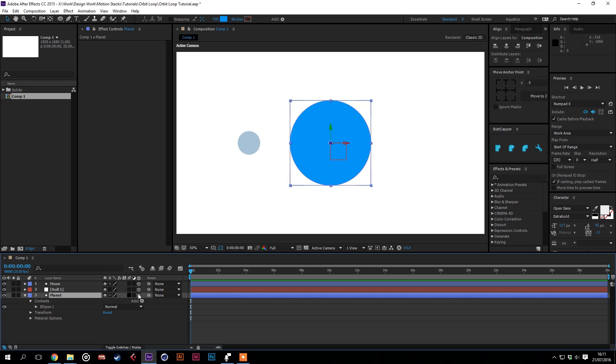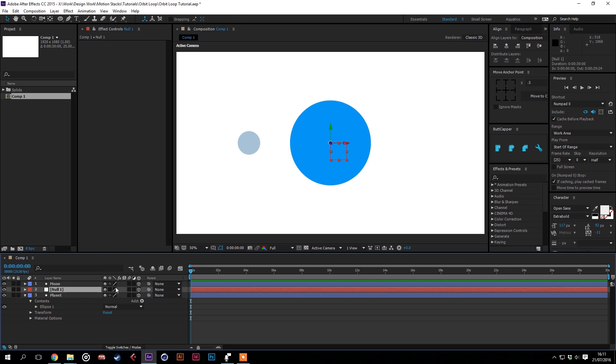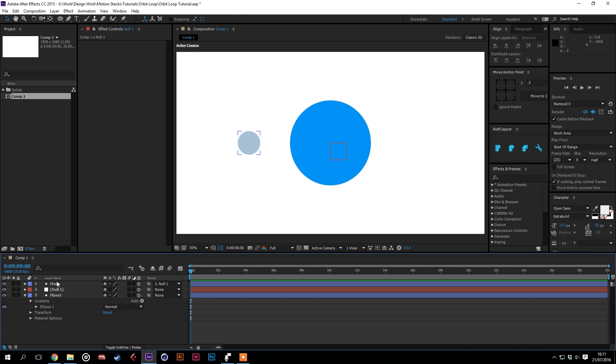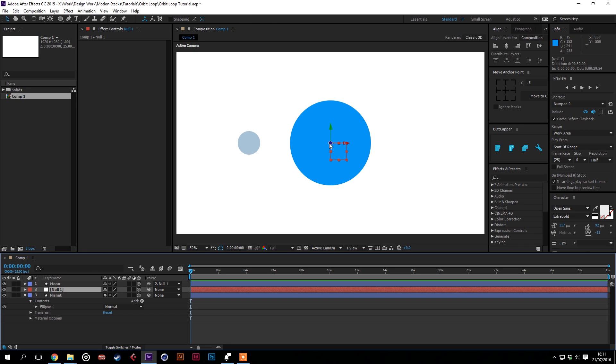Then make all the layers 3D and parent the moon to the null. You want to make sure that the moon anchor point is in the center there and the null anchor point is in the middle of the planet.